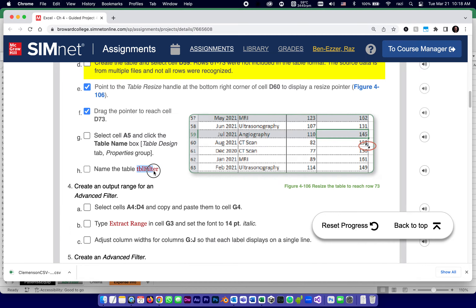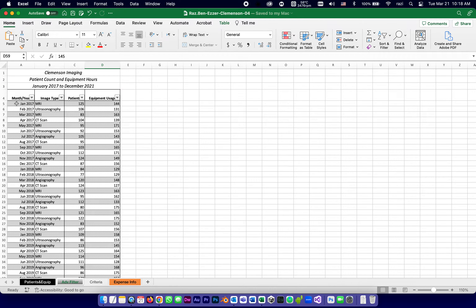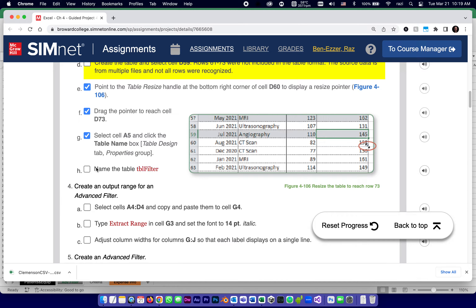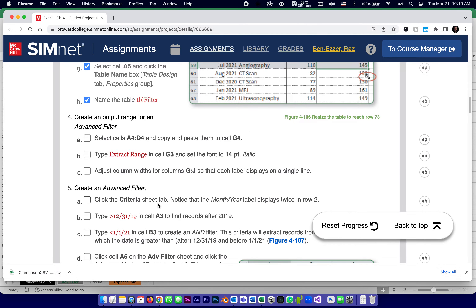The next step is to select cell A5, click the table name box under the Table Design tab in the Properties group, and rename the table to TBLFilter with a capital F. Tables need names because one worksheet might contain multiple tables. After pressing Enter and clicking away, the table is named.